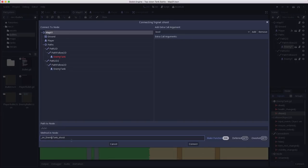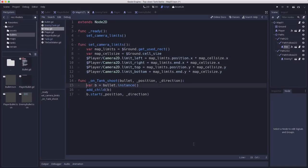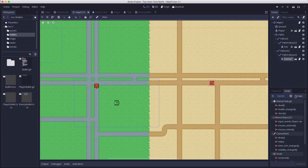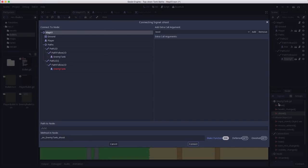So we go to our enemy tank and we connect its shoot function to tank_shoot is what we named it, not enemy_tank_shoot because we're using the same function for all of them. And I'm going to do the same thing with the second enemy tank.